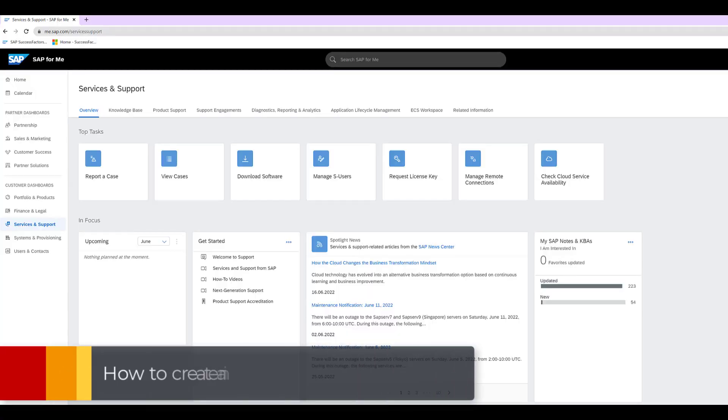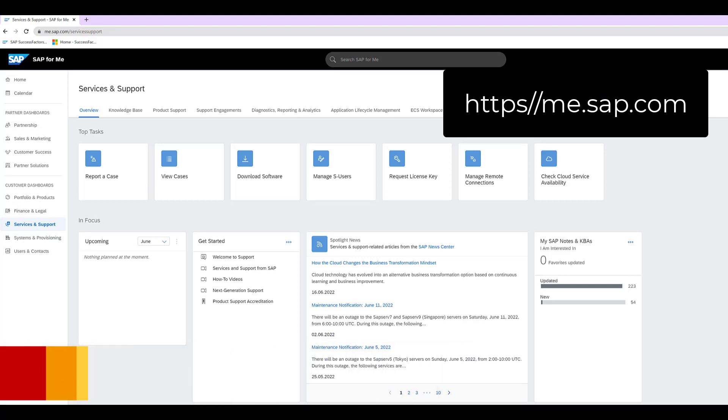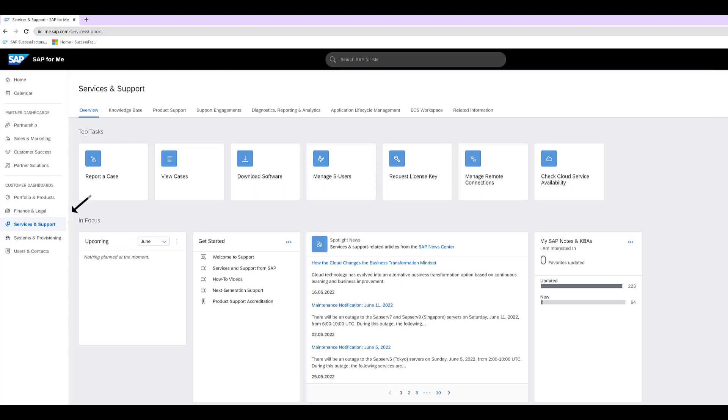So we're going to start at me.sap.com. This is the new front end for creating incidents. It's new at the time of this recording. So in order to get to where we're looking at here, you go to me.sap.com and then on the left side where it says services and support, you click on that and that gets you to this screen.